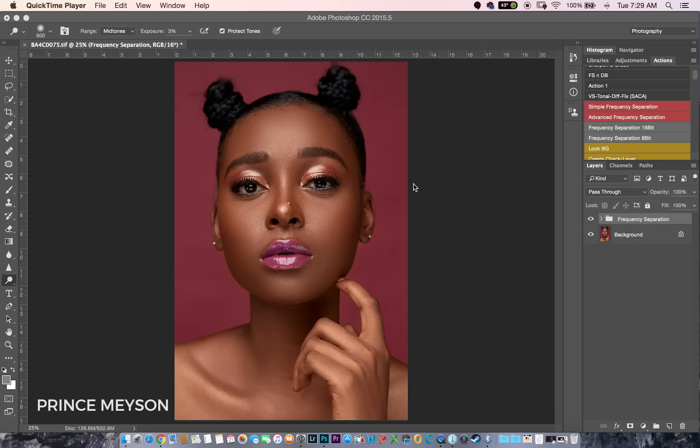Hey, what's up YouTube? My name is Prince Mason. I'm a photographer based in Lagos, Nigeria and today I'm going to show you how I dodge and burn my image. Now dodge and burn basically is highlighting and contouring makeup.